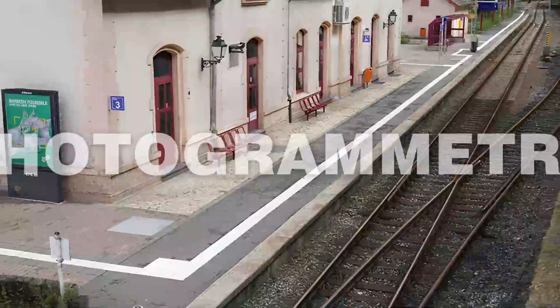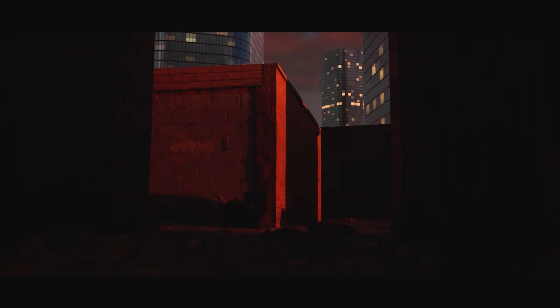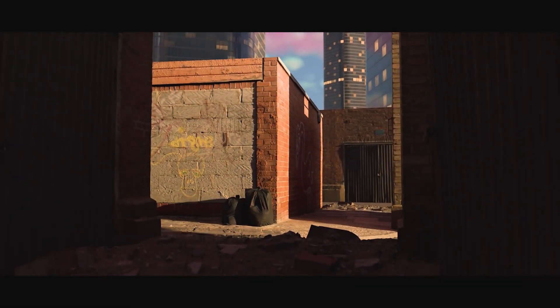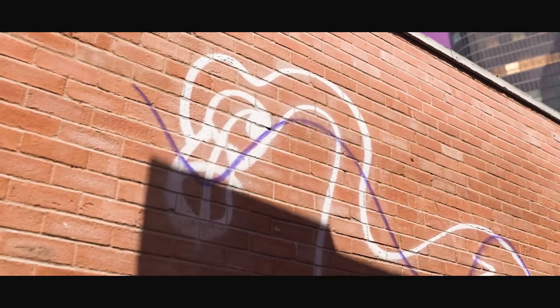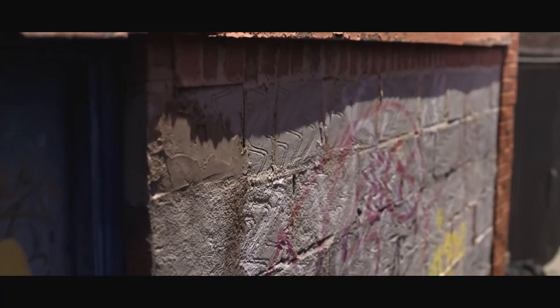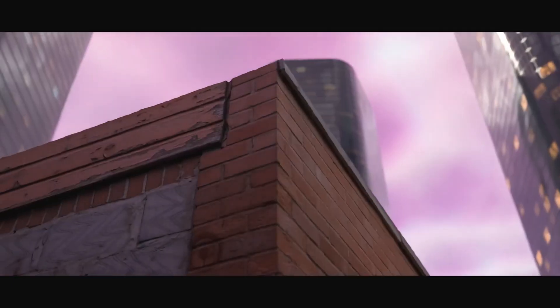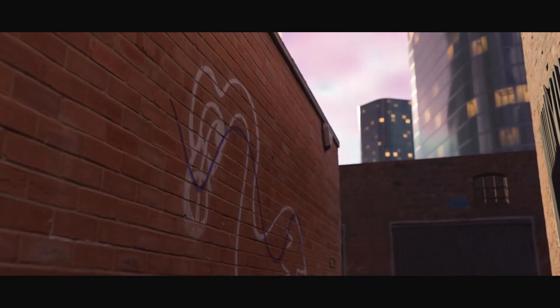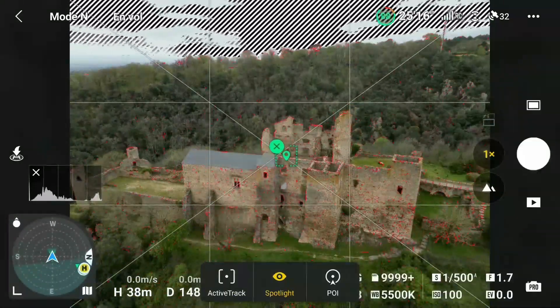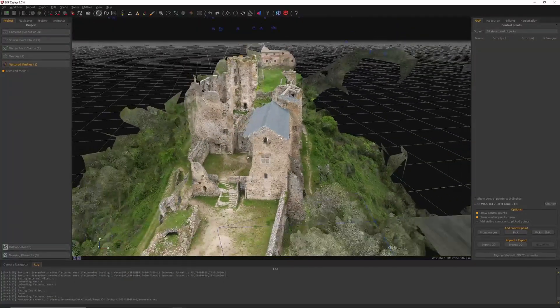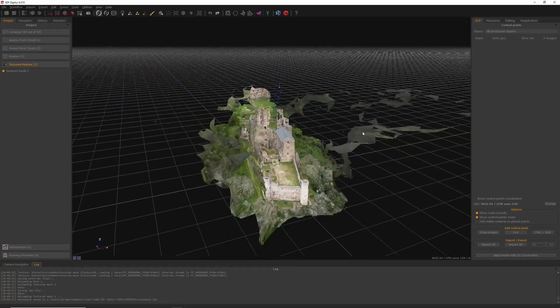As we journey from the precision of laser scanning, we enter another realm of capturing reality: photogrammetry. This technology might sound complex, but at its core it's the art of making measurements from photographs — stitching together images to create detailed 3D models of objects, buildings, and even entire landscapes. Imagine taking a series of snapshots from different angles; each photo is like a piece of a puzzle.